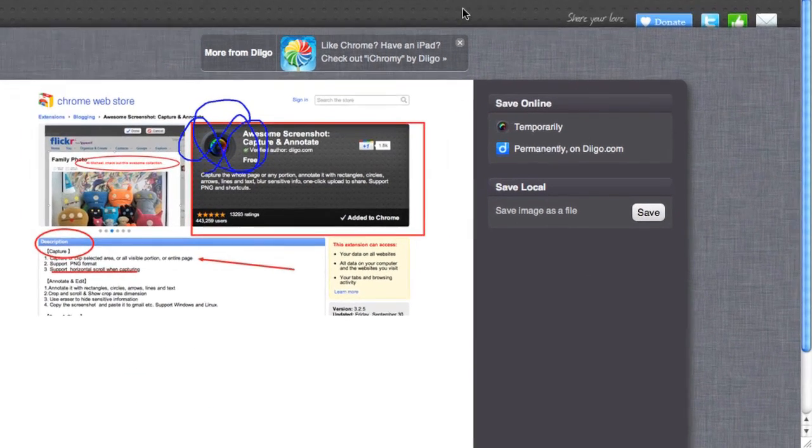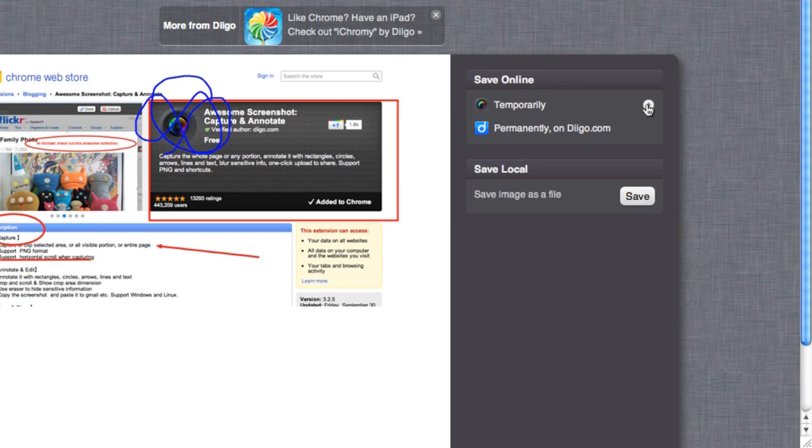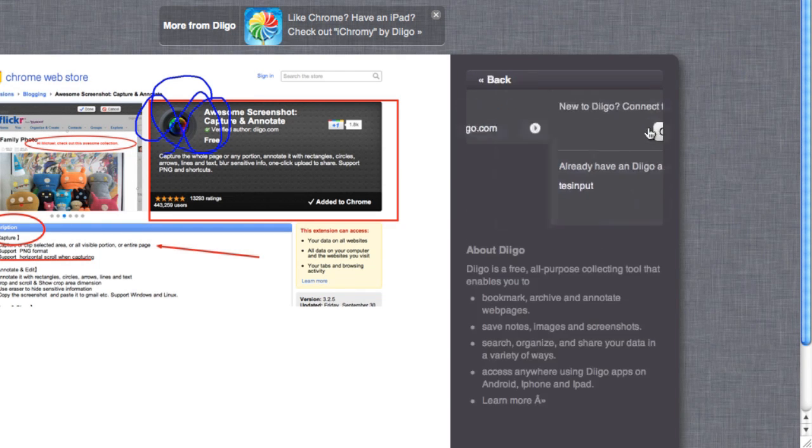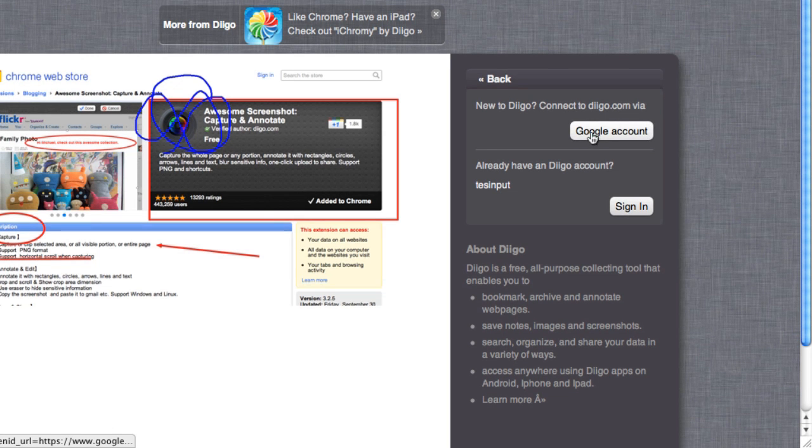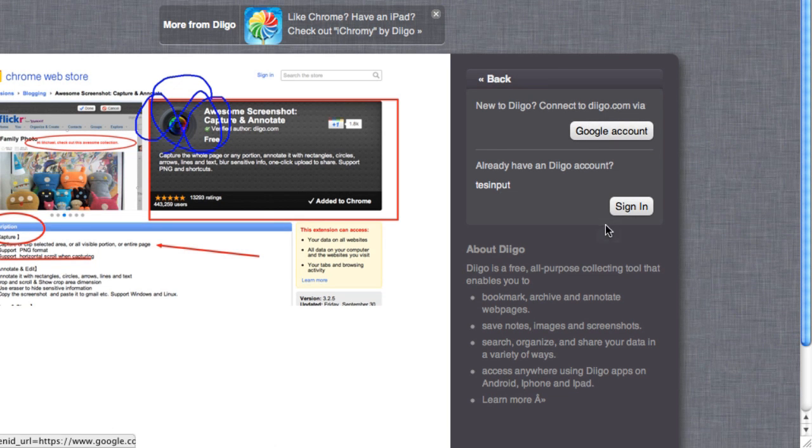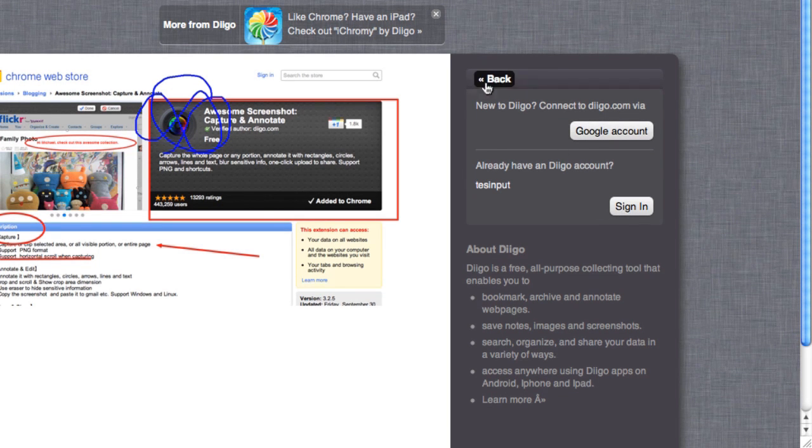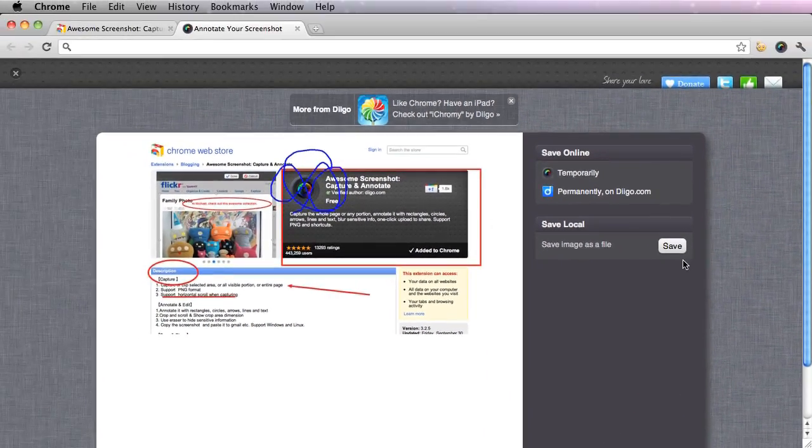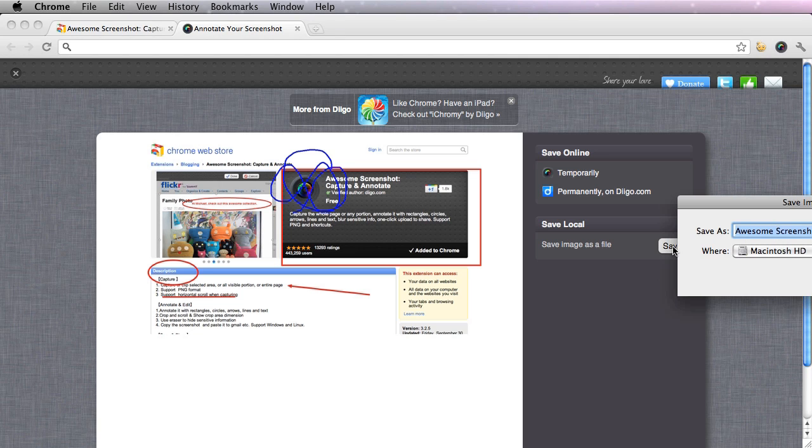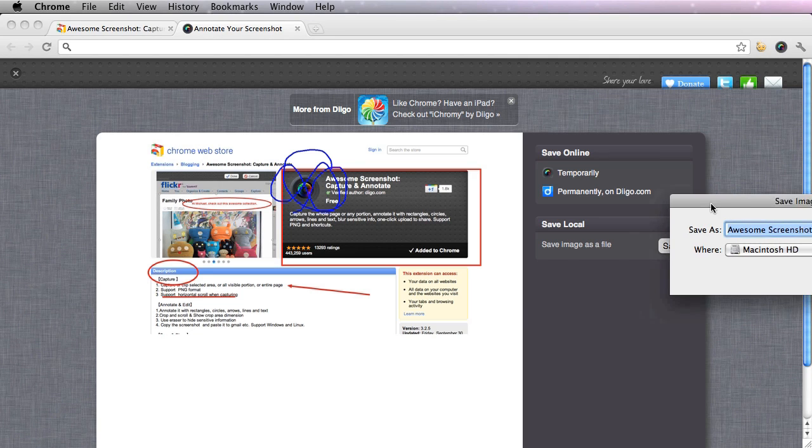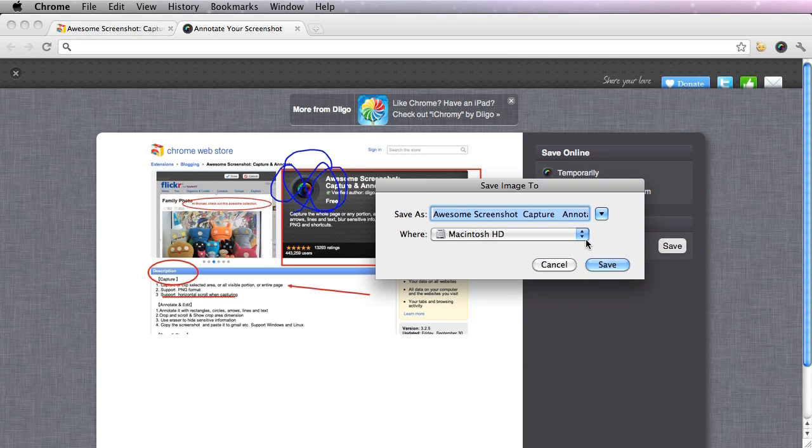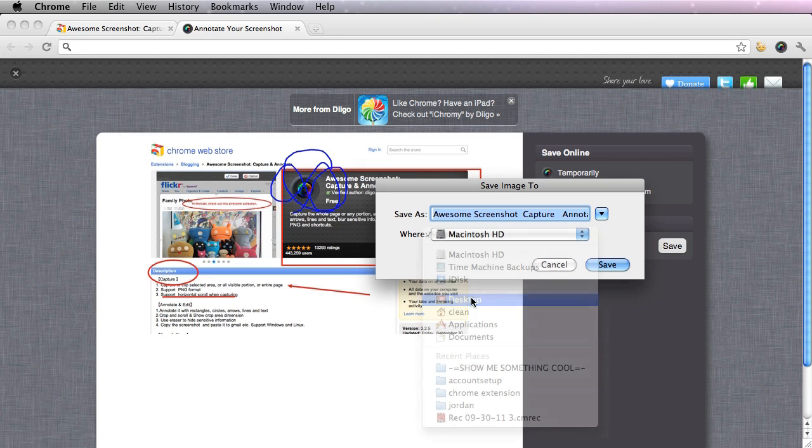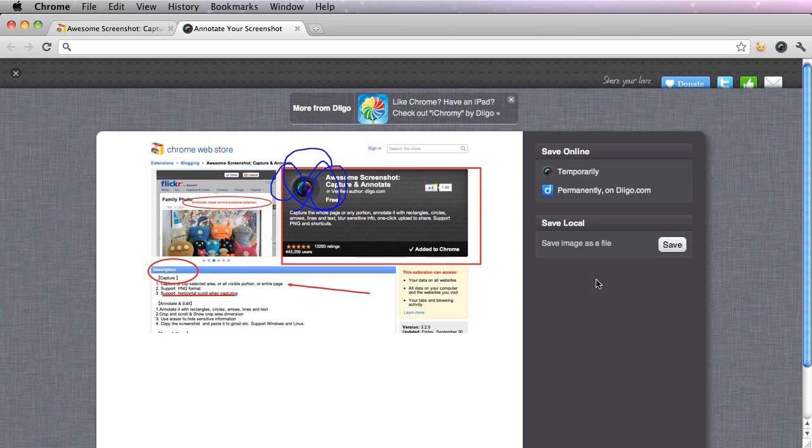And you could either save it online temporarily, permanently on diggo.com, but you'll need a Google account. And if not, sign in and create one. Or simply save locally on your computer. I'm going to do that. Save. And I'm going to choose to save it to my desktop. And you're done.